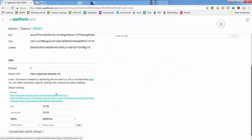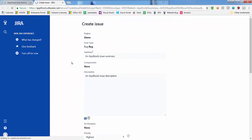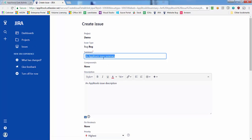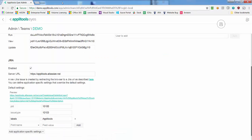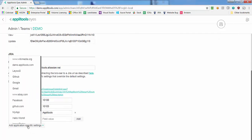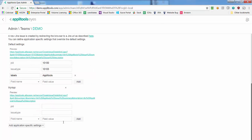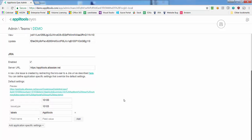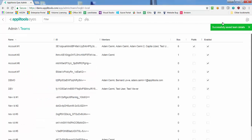You can click the preview link at any time to test your configuration with dummy issue details. If your team is developing different applications that require different Jira settings, click the Add Application Specific Settings button to add an application-specific configuration that will override the default one. Once you are done, click the Save button to save the configuration.